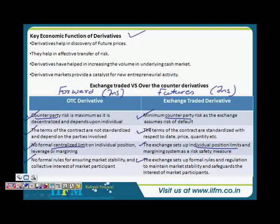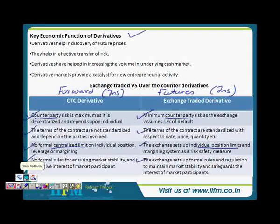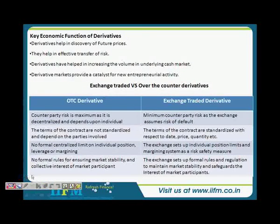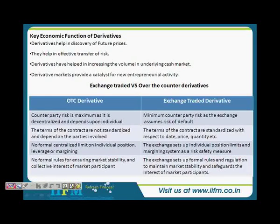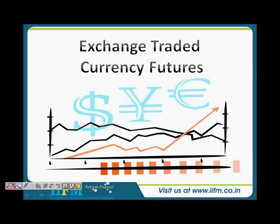So let's look at what we cover next. We'll stop the video here, because in the next segment we are going to cover exchange-traded currency futures in detail.